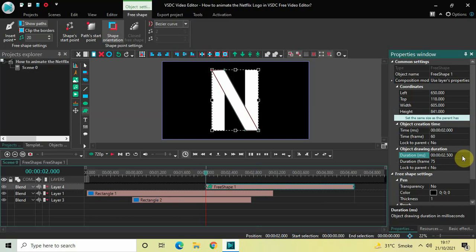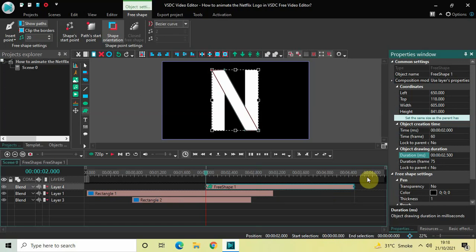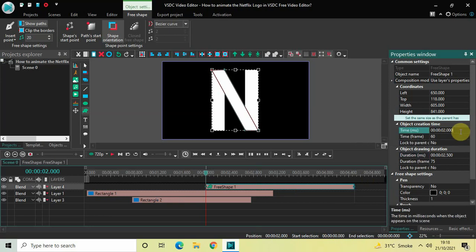Now place the free shape object at 500 milliseconds in the timeline. It is currently at 2 seconds, so inside the Time option write 00:00.500 and press Enter.